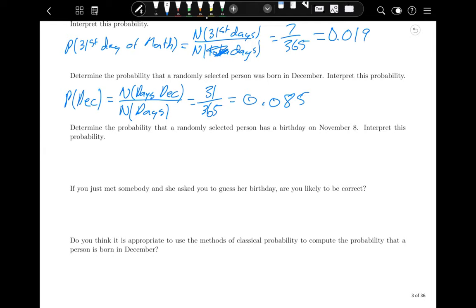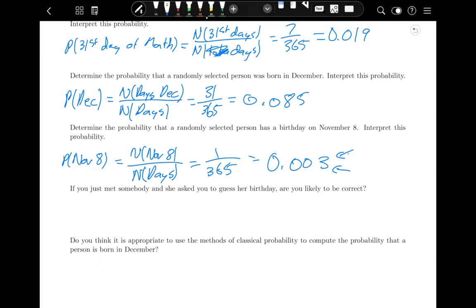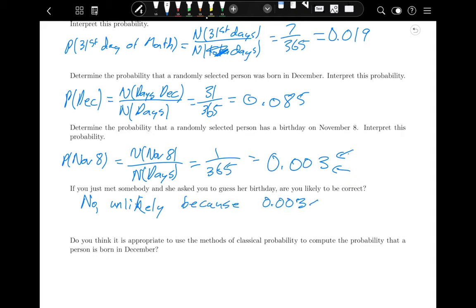The probability of being born on November 8th: there is one November 8th out of 365 days, so that's 1/365 = 0.003 — less than half a percent. So if you just met somebody and tried to guess their birthday, you would not be likely to guess correctly. This is unusual because 0.003 is less than 0.05.